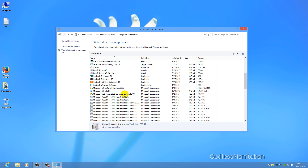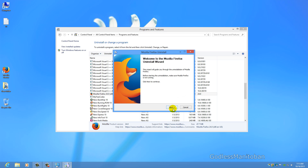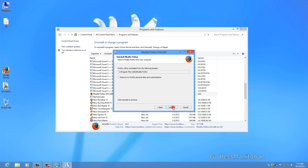Locate Mozilla Firefox, right-click it if you are on Windows 8 or 7 and click Uninstall. If you are on Windows XP it would probably be Remove. Click Next, and put a check mark on Remove my Firefox personal data and customizations.